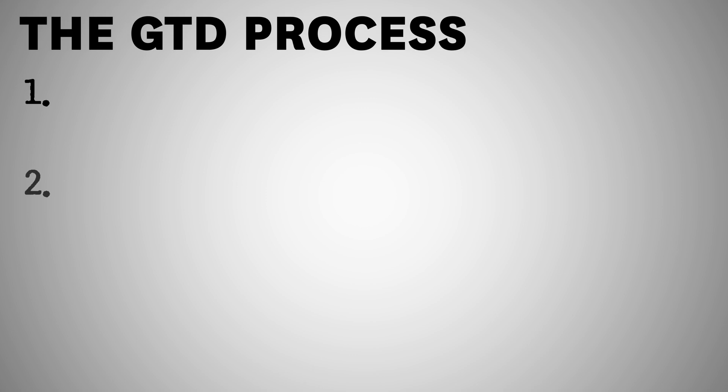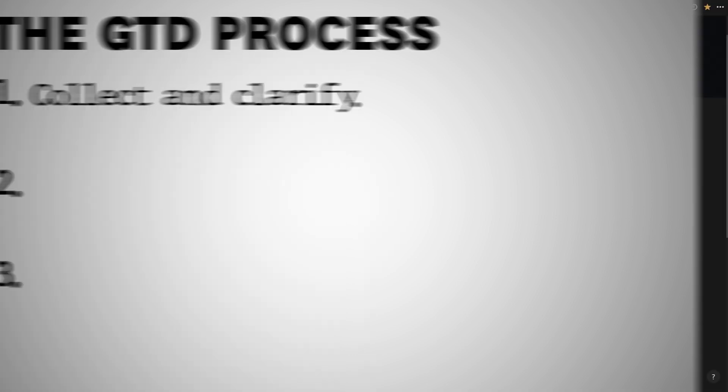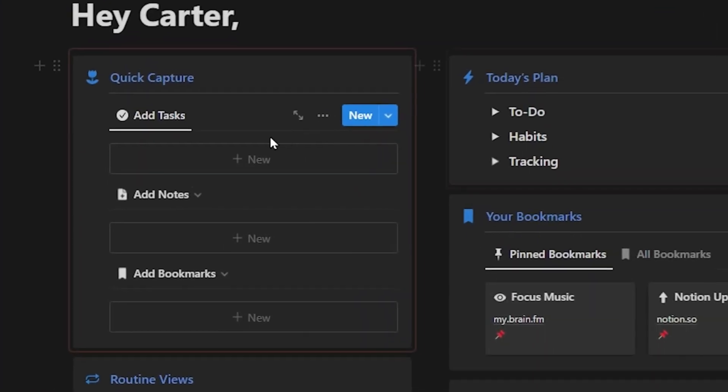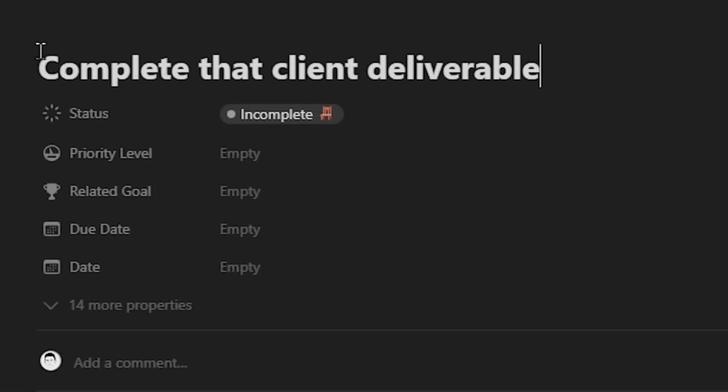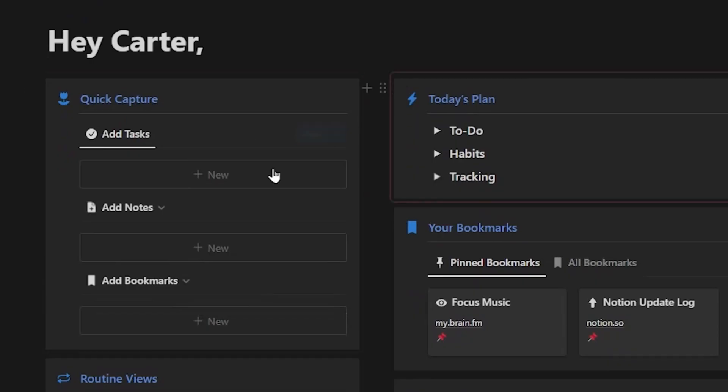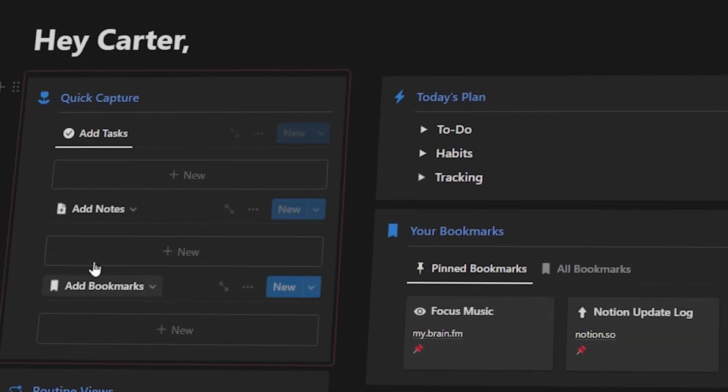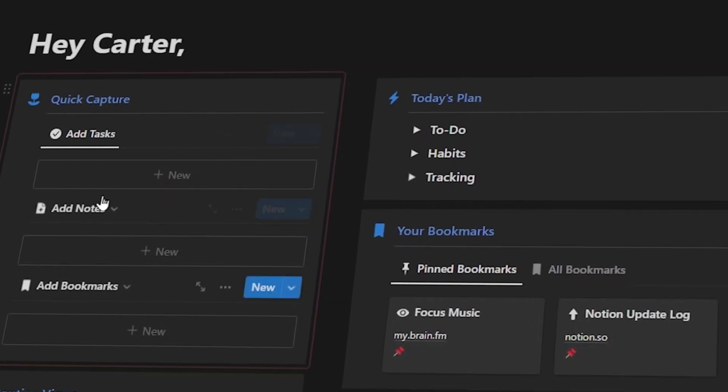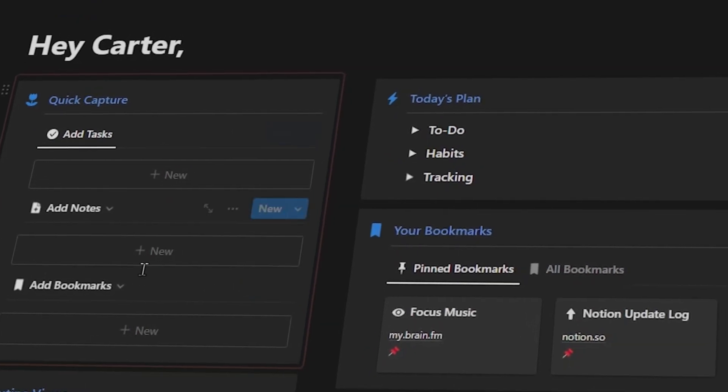It's a step-by-step process in which you collect different things throughout the day so that you don't get distracted by them. Then you come back later and you clarify what those things are. So you decide if it's a task, a note, something that you need to shelf, or an idea for later.